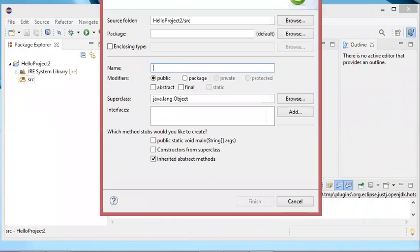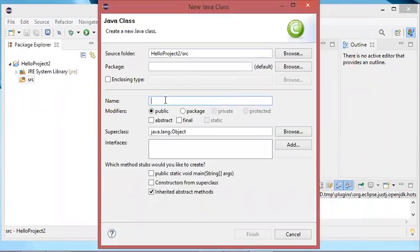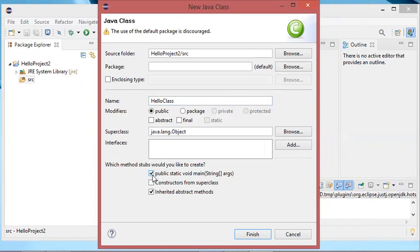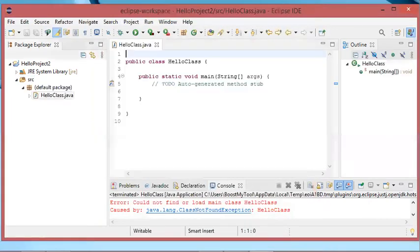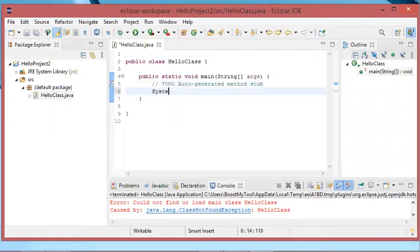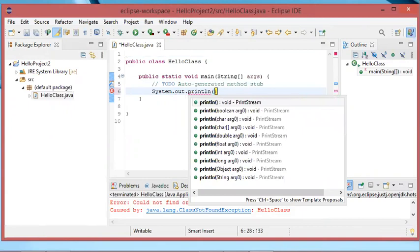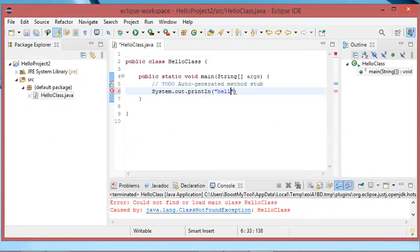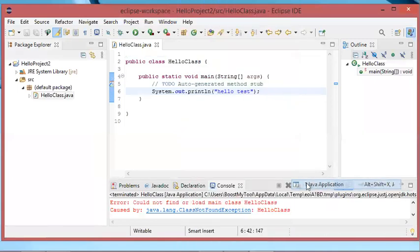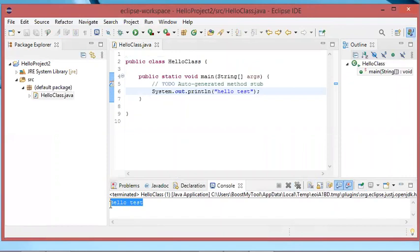In this window I will provide the name of the class — let's call it Hello Class. Let's add the public static void main into this class and click on finish. Now let's add the same instruction as before. Let's save the file, then let's execute it. Now as you can see I don't have any error.